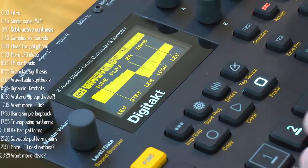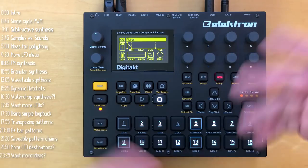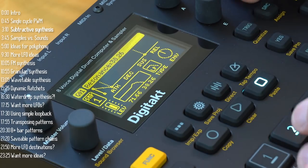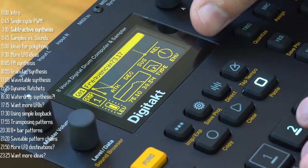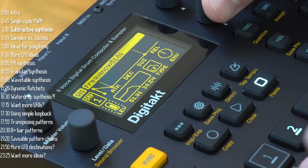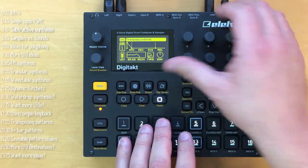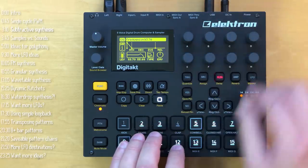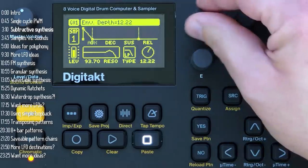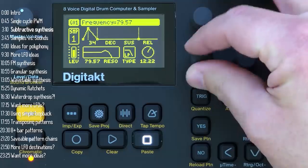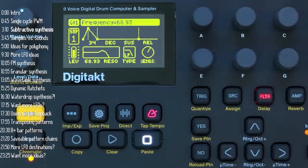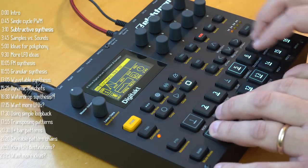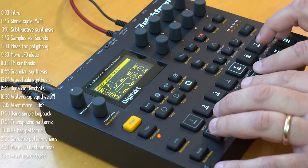Now, once we've got this waveform, we can of course filter it, just like any other sound. I'm not saying that I'm going to trade in my analog synth tomorrow, but in terms of diversifying your Digitakt palette, this is a great way to go.